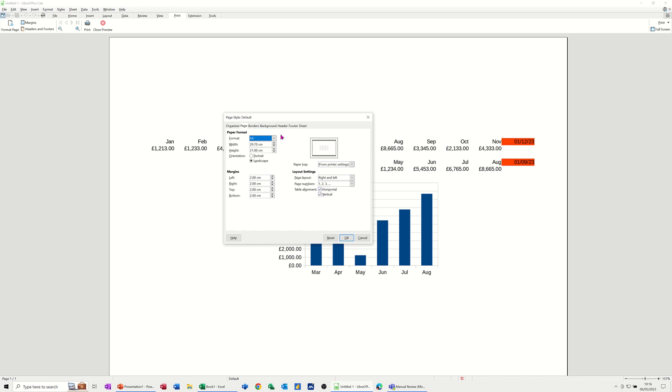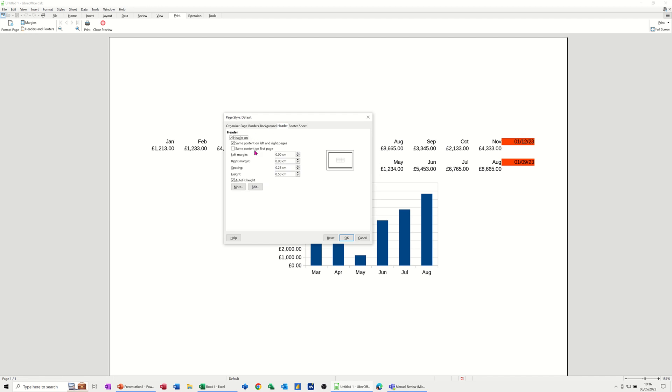Now headers and footers, this isn't where you actually add the header and footer, this is just giving you the position of them. If I click OK to this, everything stays the same.